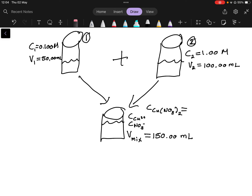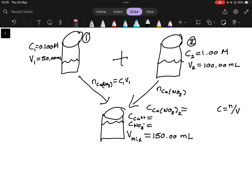Concentration is always equal to the number of moles divided by the volume, since concentration's unit is moles per liter. We have the volume of our mixture at 150 mL, so we need the number of moles. The number of moles of copper nitrate in each solution is given by moles = concentration × volume, so n1 = C1 × V1, and n2 = C2 × V2.